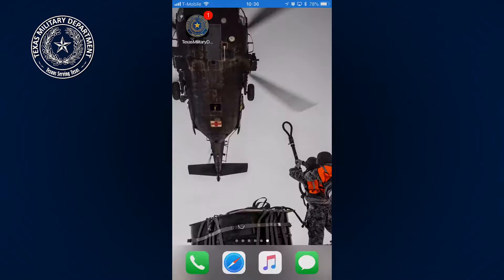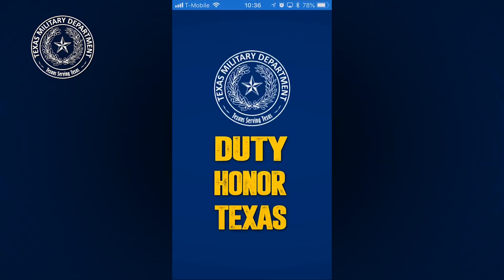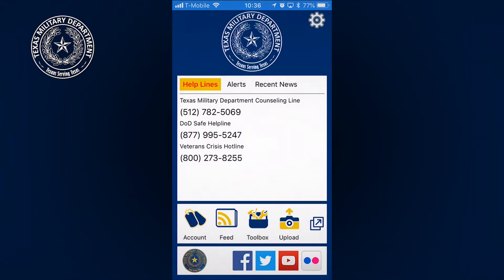So you've downloaded the Texas Military Department app. Let's get into the awesome features it has and how to set up your account. Along the top, you'll see three main tabs: helplines, alerts, and recent news.